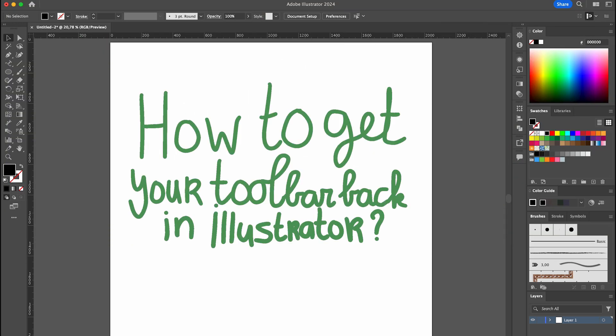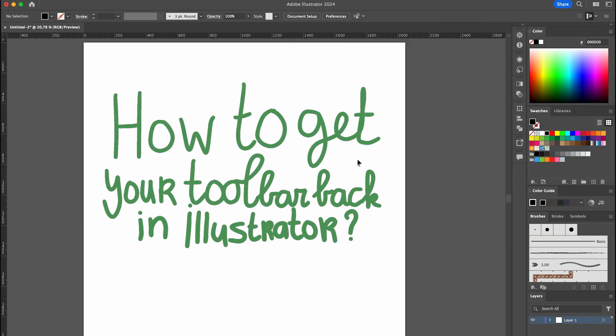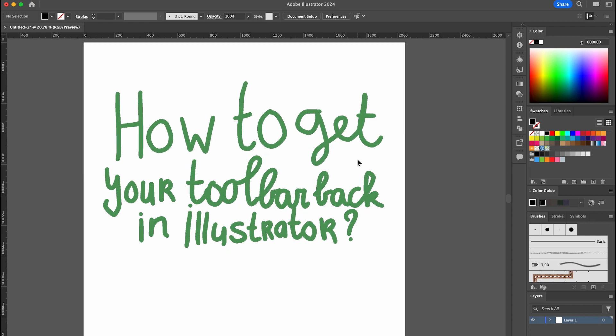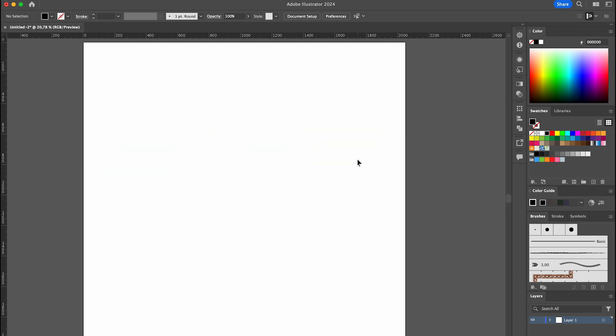Hello everyone! In today's video I will be showing you how to get your toolbar back if it's missing in Illustrator. So let's get right into it.